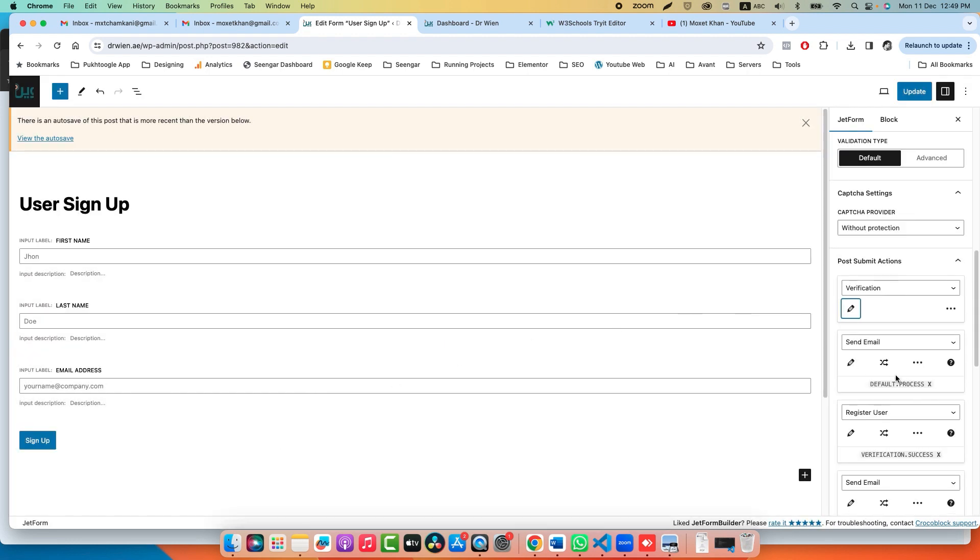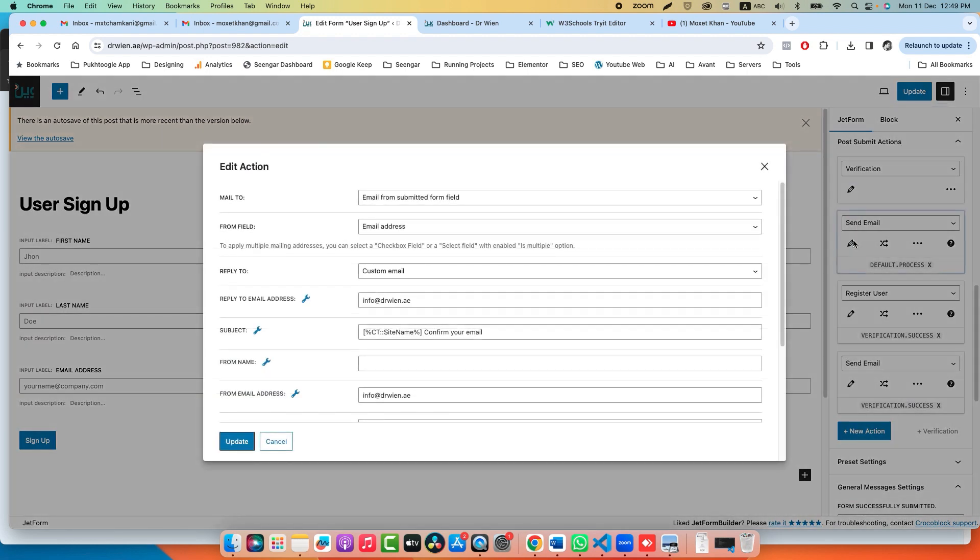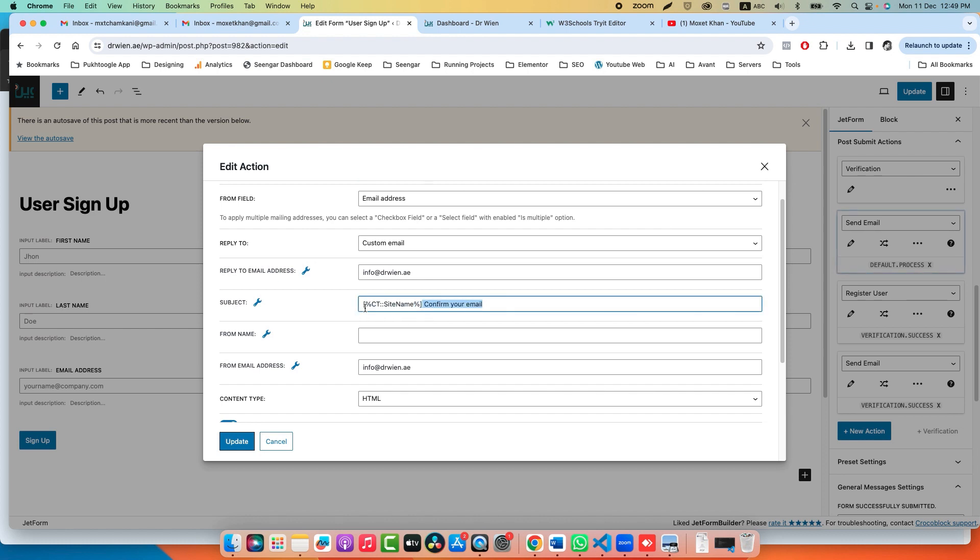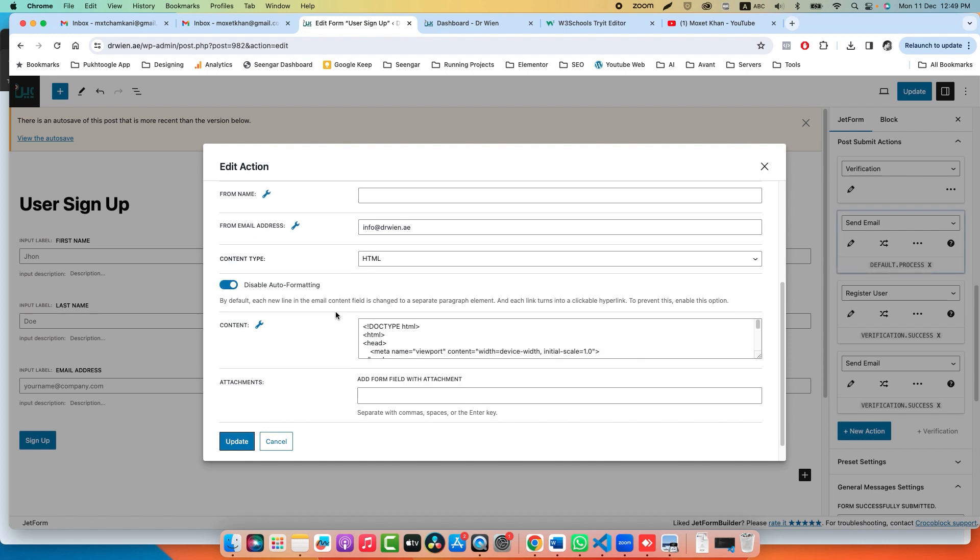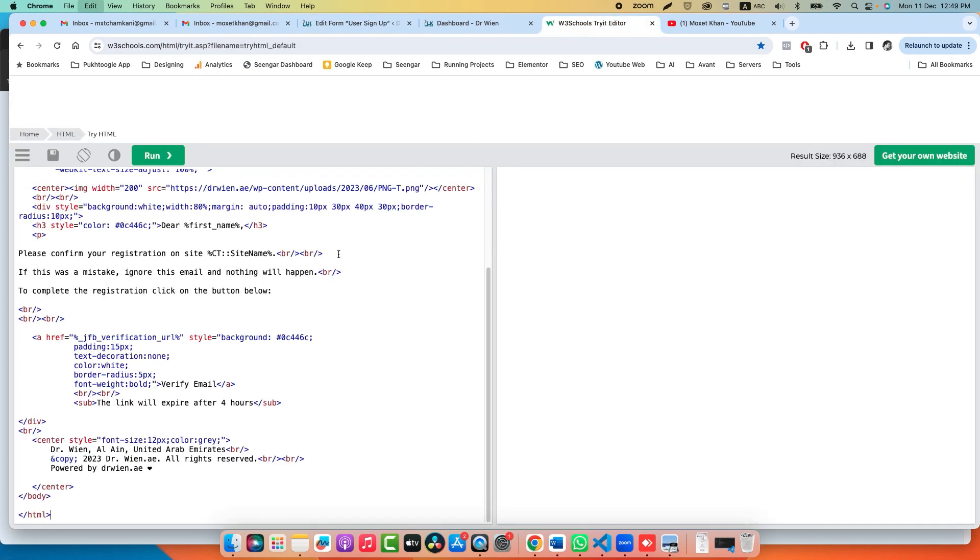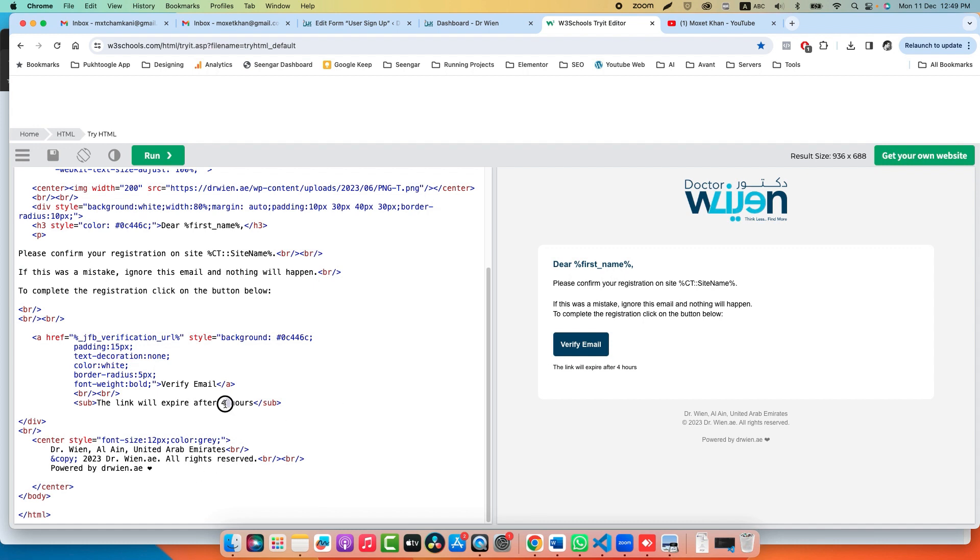Let me open the email template. Here it is asking which field you should use for email. We are using email address, and this is a macro which is used to insert your website name automatically. This is my template. Dear first name—it's a placeholder that will be replaced by the first name—and this one with the site. This is the link, and here you can show them that the link will expire in four hours, five hours, or one hour based on your requirement.